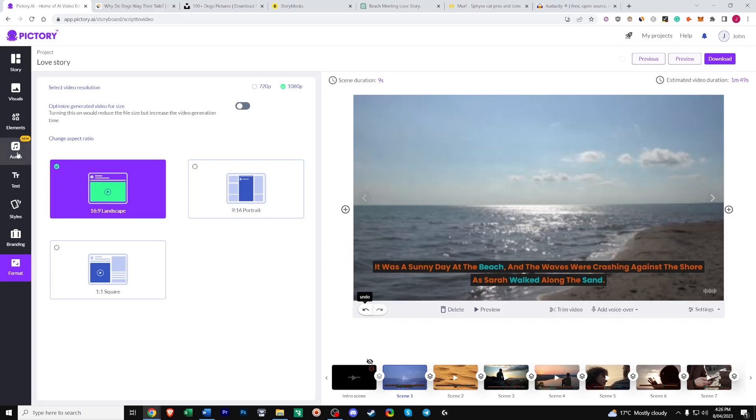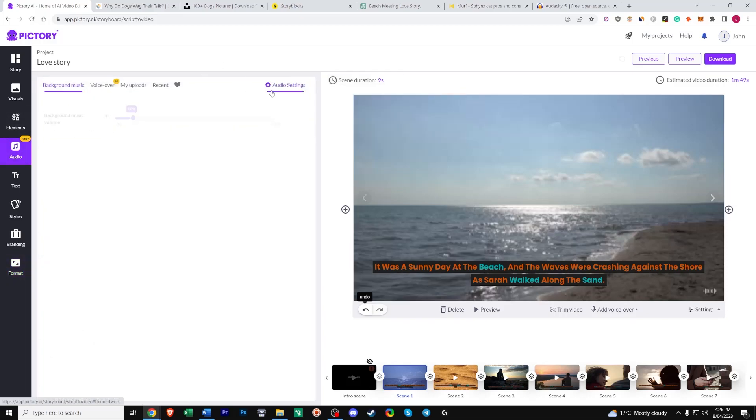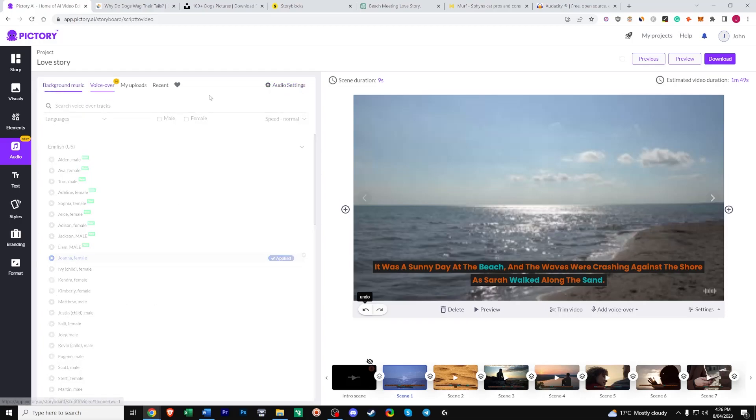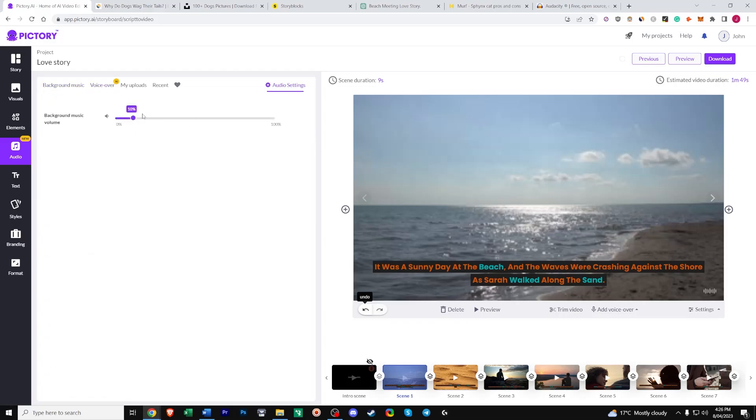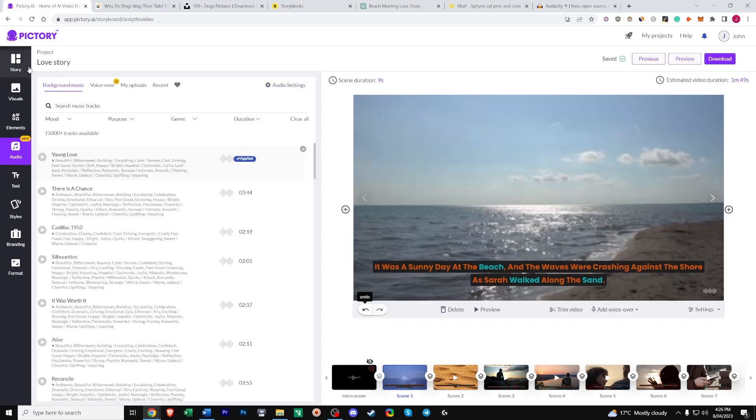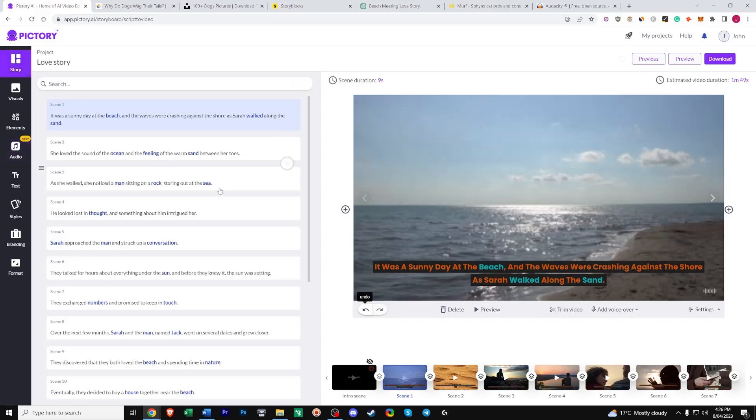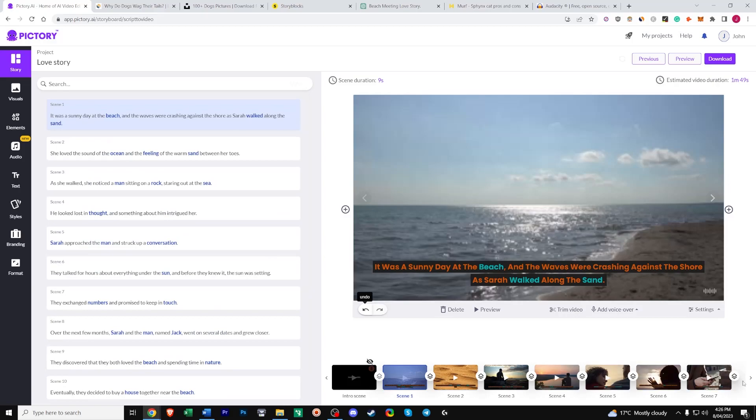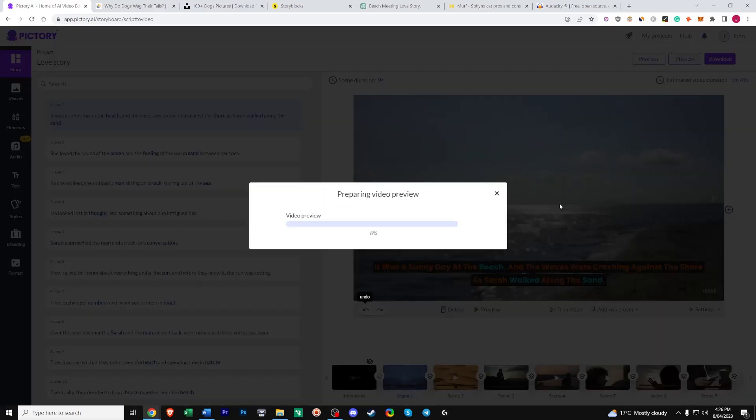One more thing I forgot to mention. Is in the audio settings. You can reduce the background music. Volume. So if there's a voiceover. You obviously don't want the background music. To be 100%. If there's no voiceover. This is usually slidered all the way up. By default. But once you add a voiceover. That comes down to 10% by default. Usually around nine or eight suits. And now that that's all done. Everything is looking good. Let's preview our video file. Or our project.